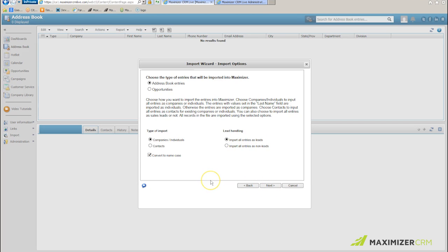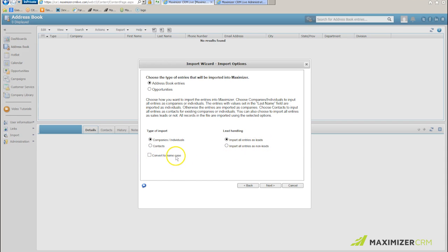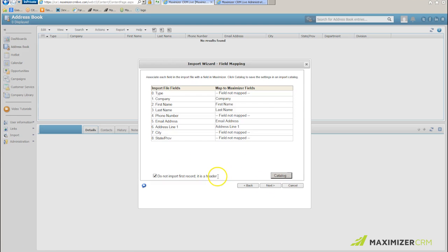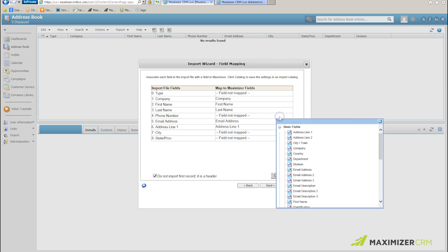The next screen asks me what kind of import I want to do. Well I'm going to do companies and individuals. I'll import them all as leads just for sake of argument. I'll deselect this so that NY is capital N and capital Y. I'll click next.